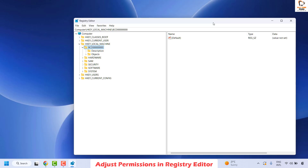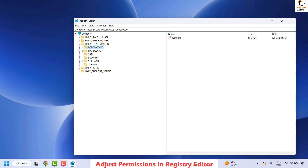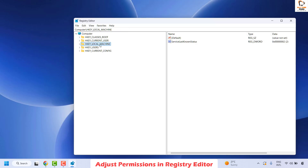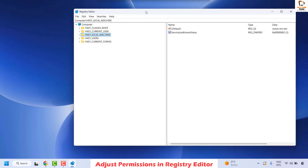Before making any registry changes, make sure whatever changes you are making are appropriate — incorrect registry entries could cause your computer to not work properly. Follow the steps accurately. Once the Registry Editor is open, if any keys are in expanded form, collapse them by clicking the arrow so that you are in the base structure.